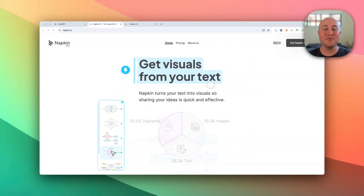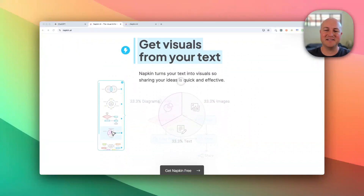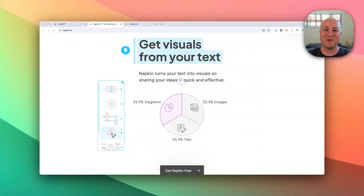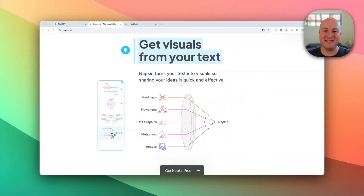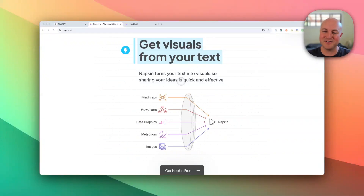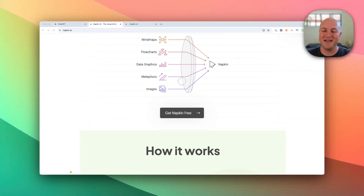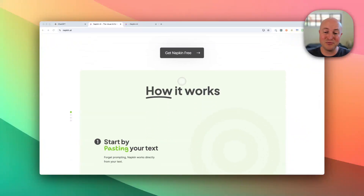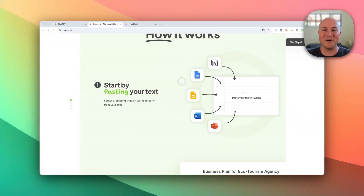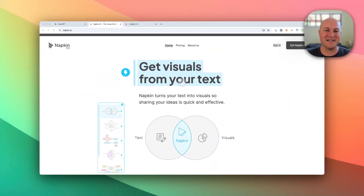In this video, we're going to look at a really cool tool called Napkin AI. What it does is you provide it with text and it can create illustrations for you in this document. It is really remarkable — I'm super impressed and really suggest everyone tries this out.